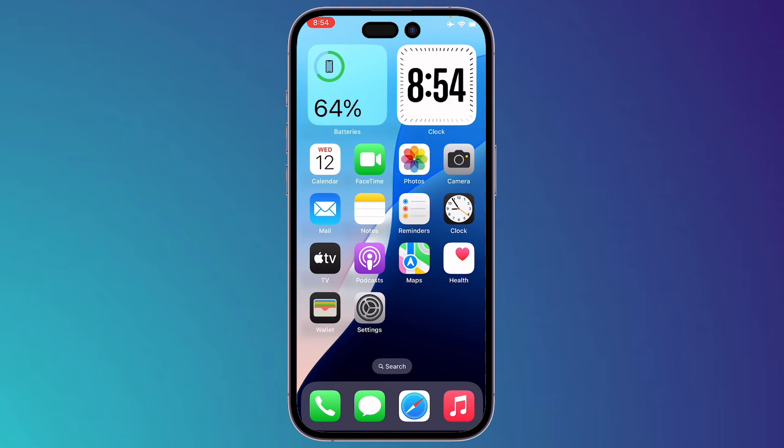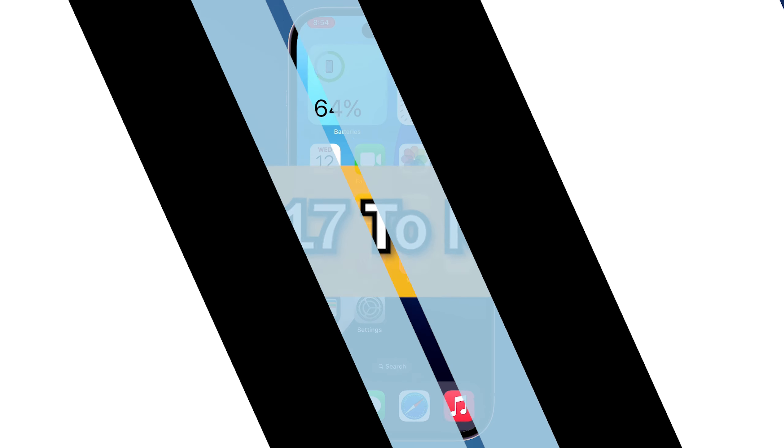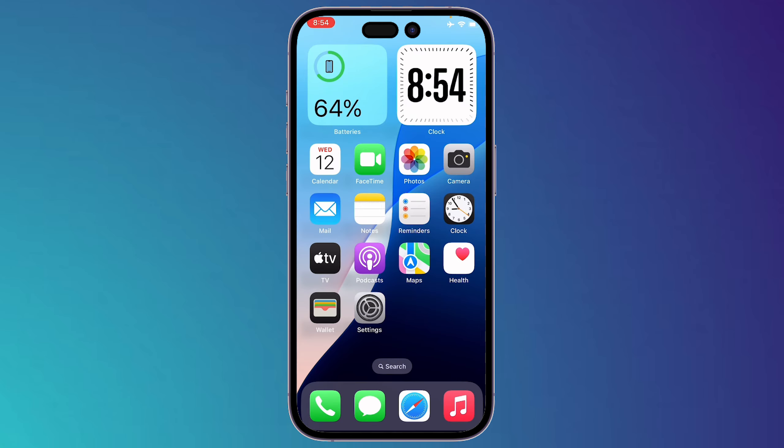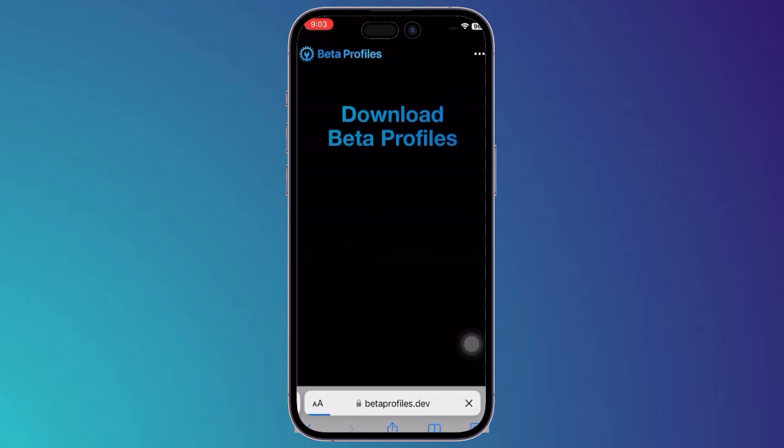What's up guys, I'm Zayn and today I'm going to show you how to downgrade from iOS 17 to iOS 16 without using a computer. Now first thing you should do is simply open Safari browser on your iPhone.